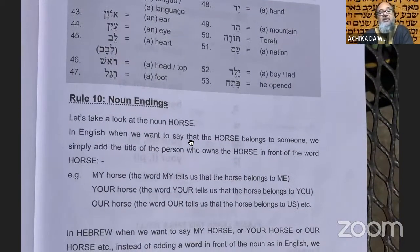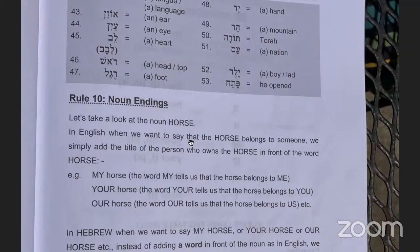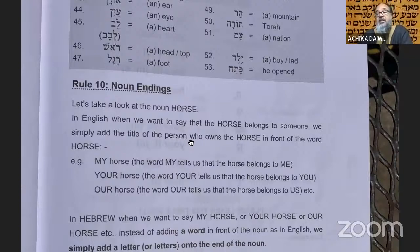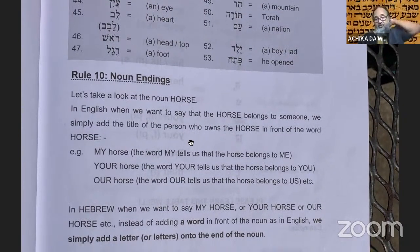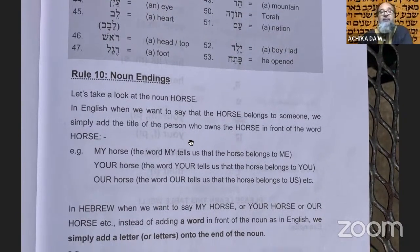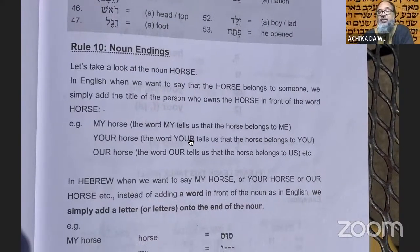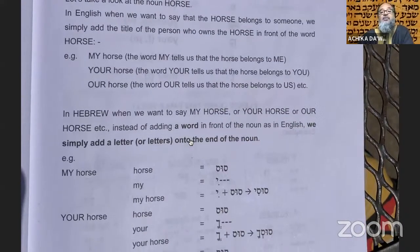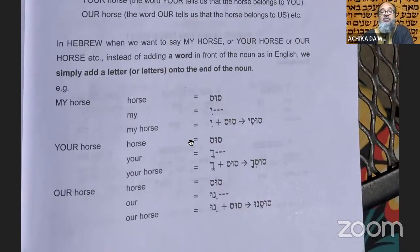So today in rule number ten we're going to be dealing with noun endings. The example they use is the noun 'horse.' In English, to say the horse belongs to someone, we add the owner's title in front of the word — 'my horse,' 'your horse,' 'our horse.' In Hebrew we do it differently.